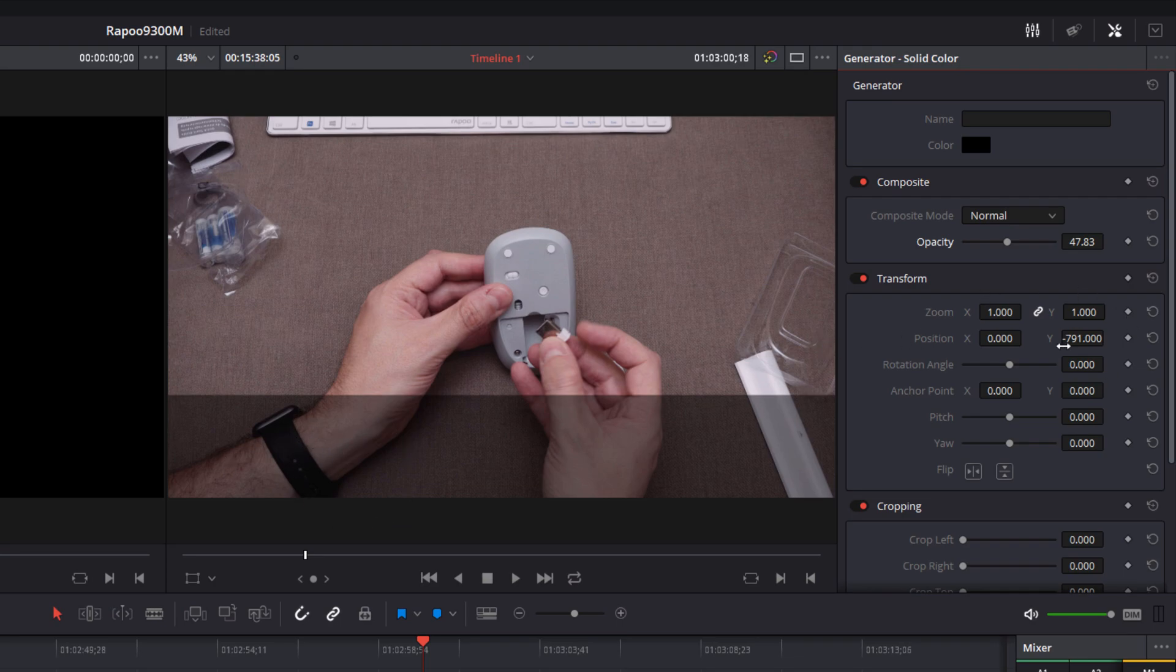But yeah, so you might want to just reduce the opacity of that and then put a title on there or something. So watch out for that because they're just a bit messy to work with.